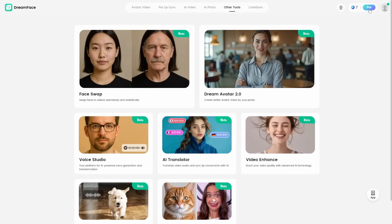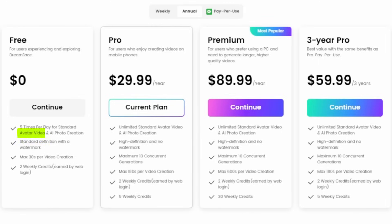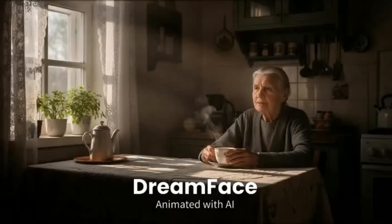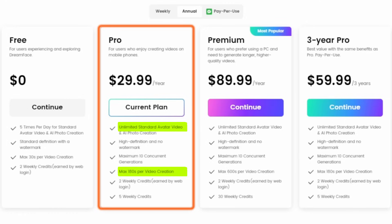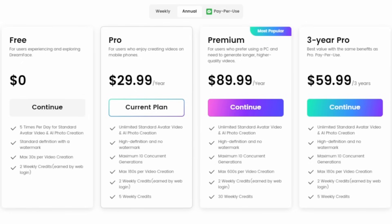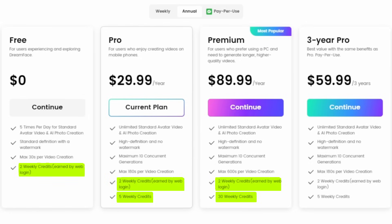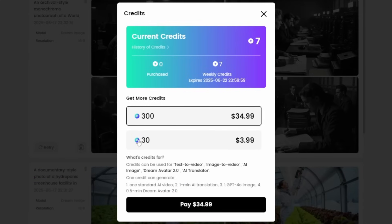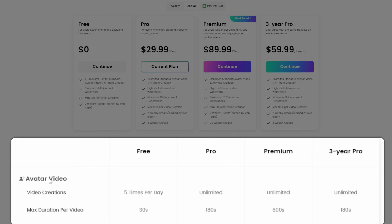One thing people like about Dreamface is that it's pretty cheap for lip sync. Avatar Video is the tool that worked best, and with a free account you can use it five times per day with a max video length of 30 seconds — with a prominent watermark. On the Pro plan for $29.99 a year, you get unlimited Avatar Video use up to 180 seconds per video. The Premium plan offers unlimited use up to 600 seconds. Credit-based tools — like Dream Avatar 2.0, GPT-4o image generation, and AI Video — have pretty small weekly credit allocations in any plan.